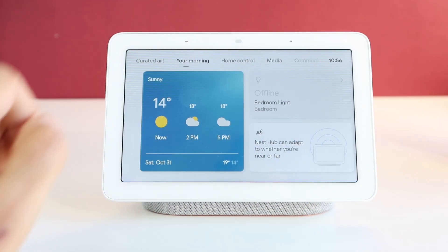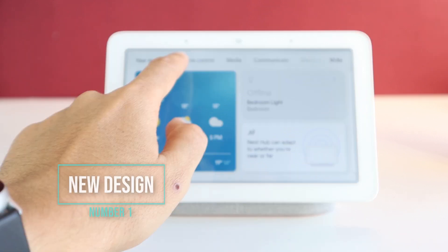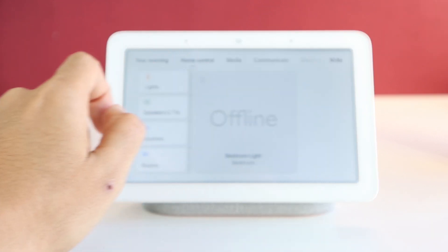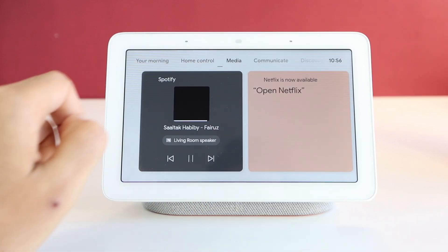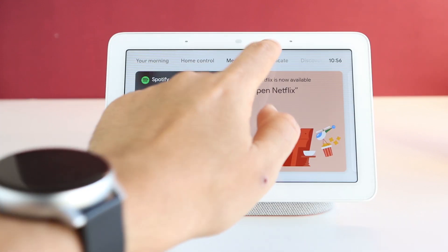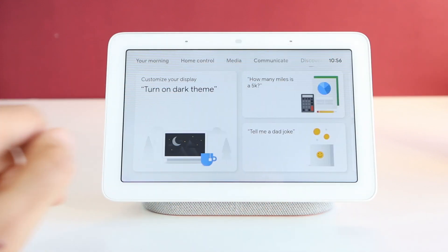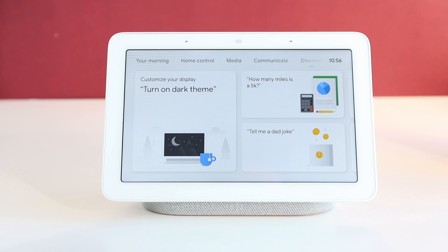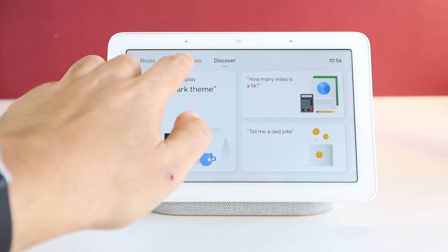First thing to notice is the new card design style. There are 5 main tabs on the top: your day information, home control, media, communication, and discover tab. Each tab contains information and control options.